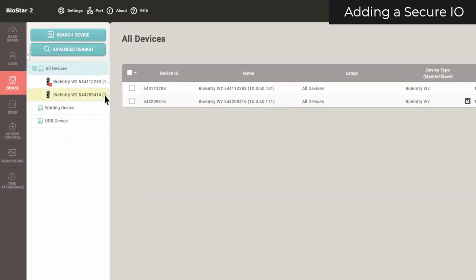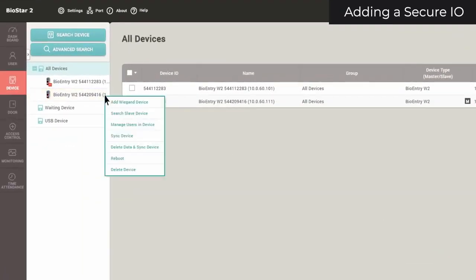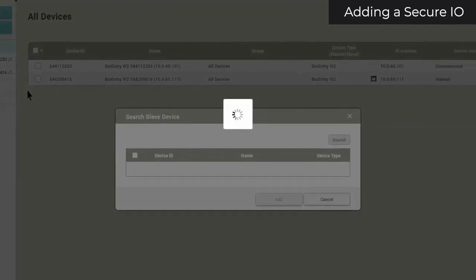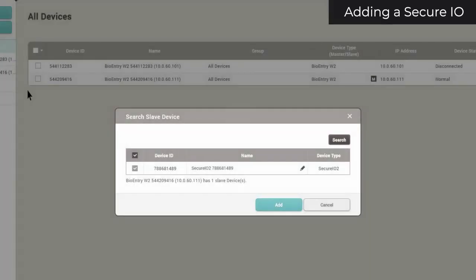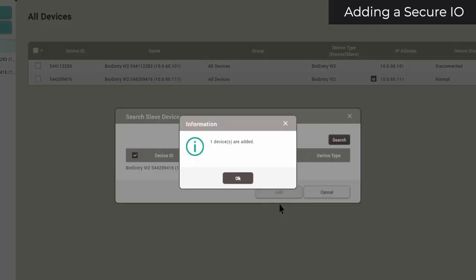Next, find your device. Right-click and click Search Slave Device. Select your device and click Add. Click OK.